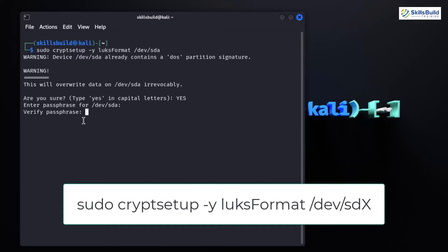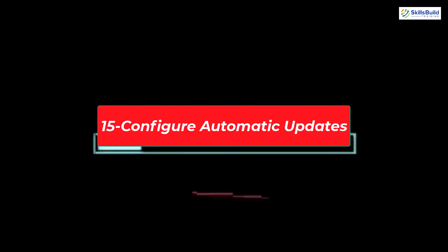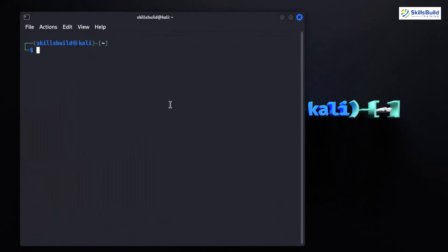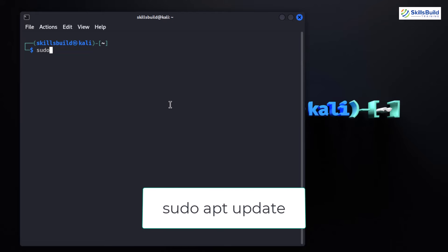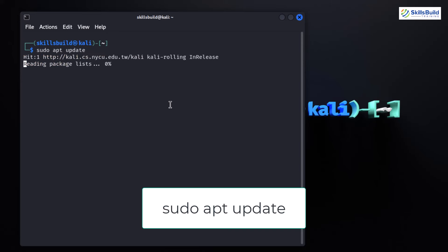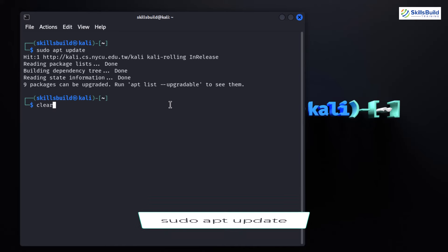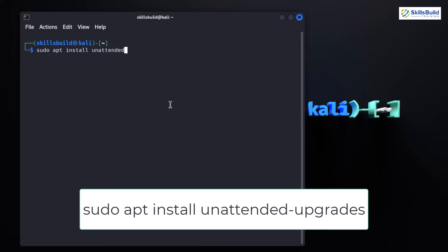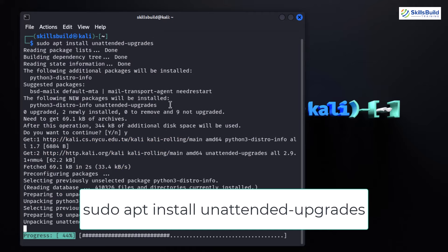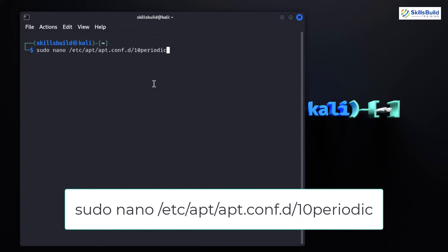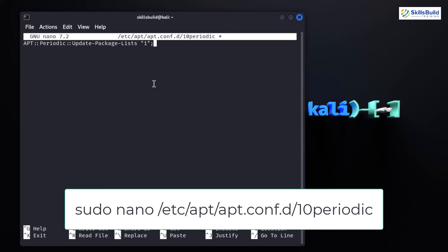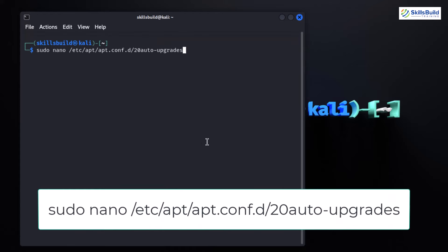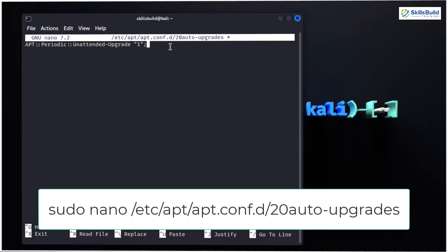Ensuring your system is up to date is crucial for security. Let's explore how to configure automatic updates in Kali Linux. First, make sure your package list is current with sudo apt update. To configure automatic updates, we will use the unattended-upgrades package. If you don't have it installed, type: sudo apt install unattended-upgrades. This package automates the process of updating installed packages. Open the configuration file in your terminal and adjust parameters like the update frequency. Set the relevant line to ensure your package lists are updated daily.